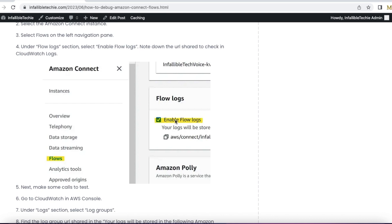Once this enable flow logs is enabled, copy the URL of your Amazon Connect instance. Using this copy icon, you should be able to copy it.